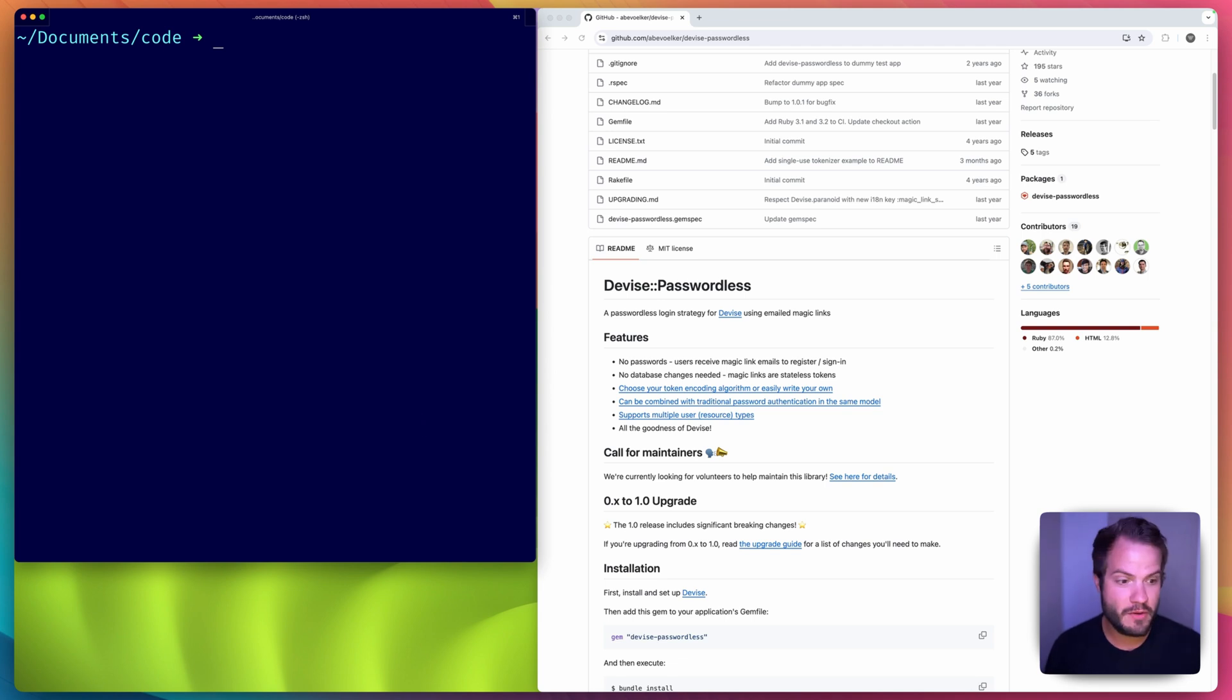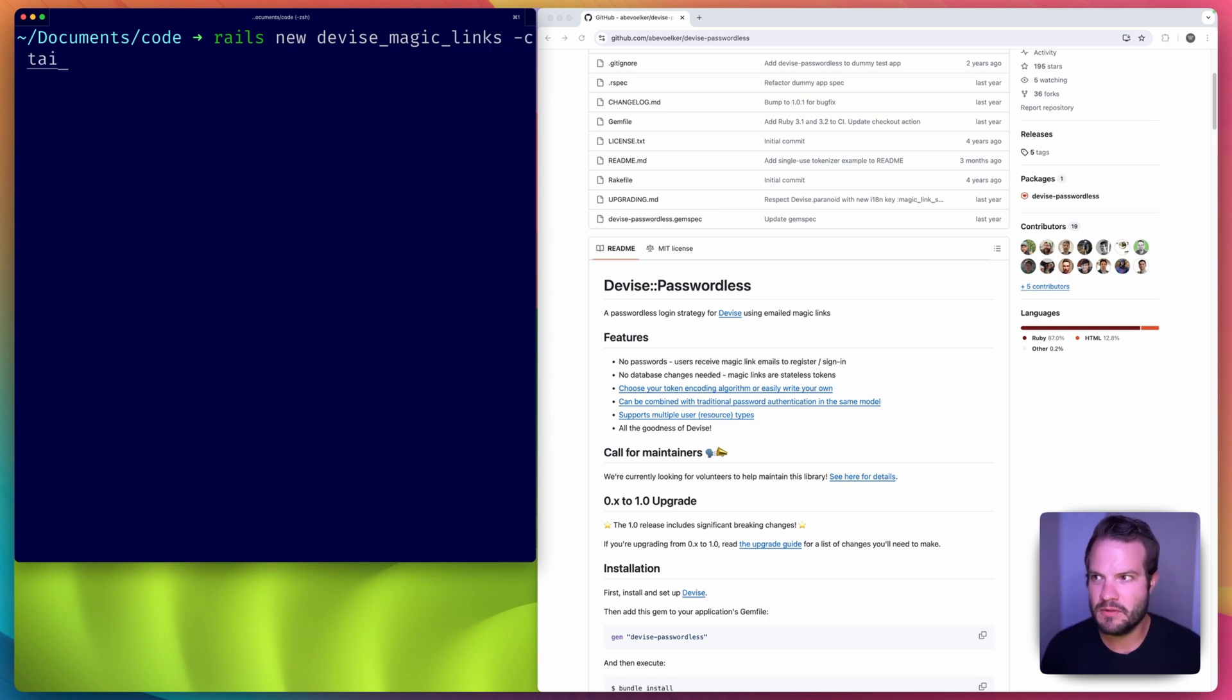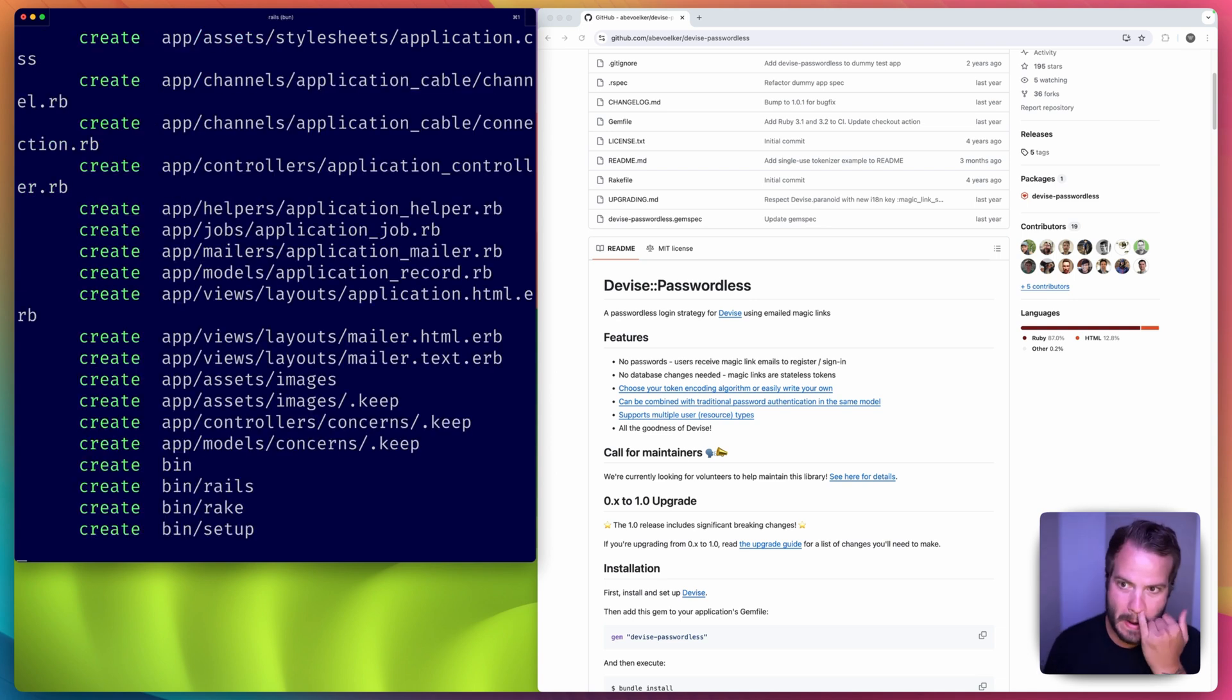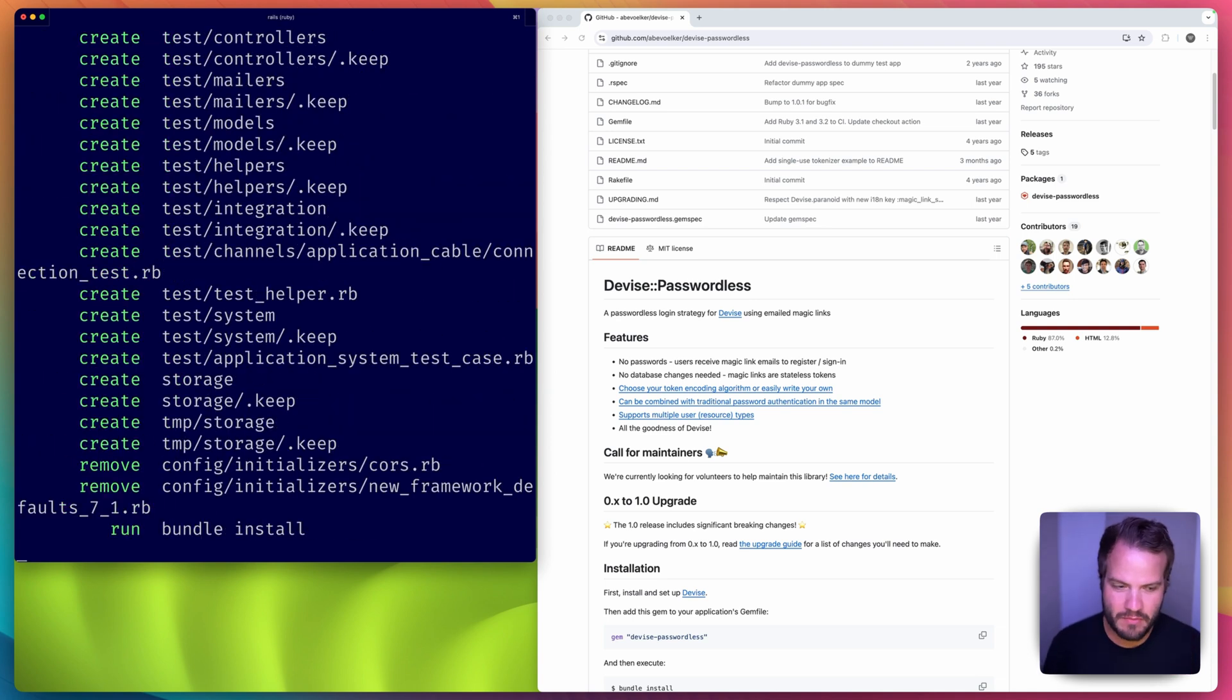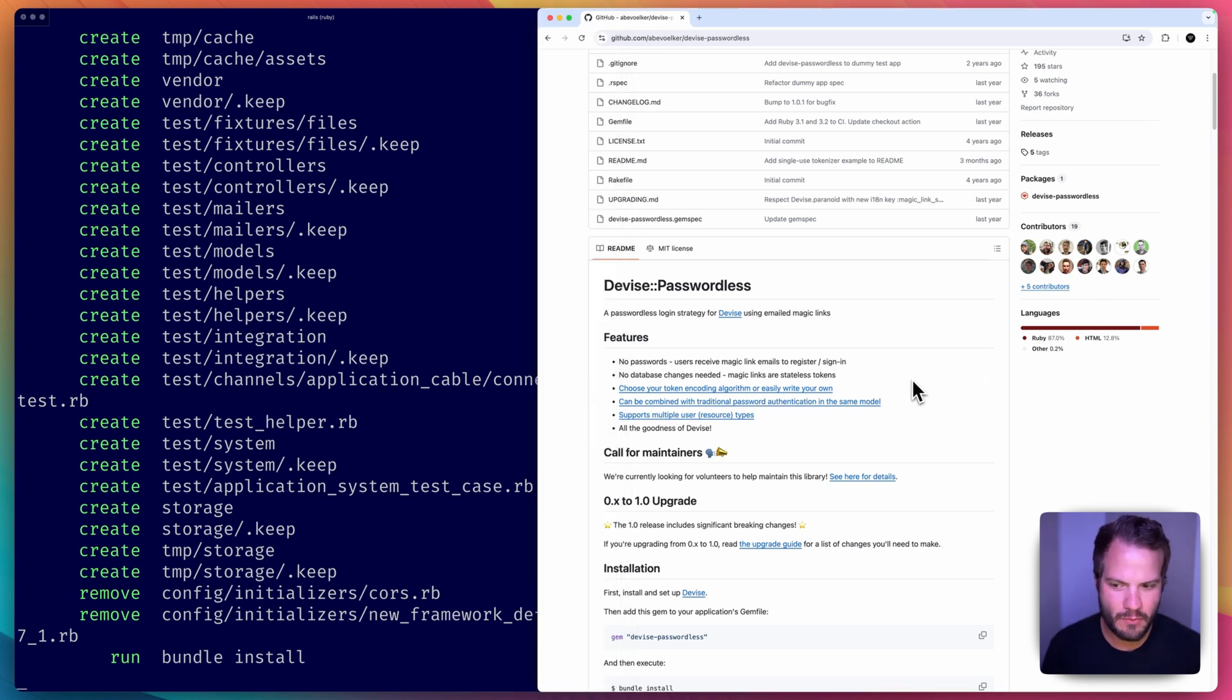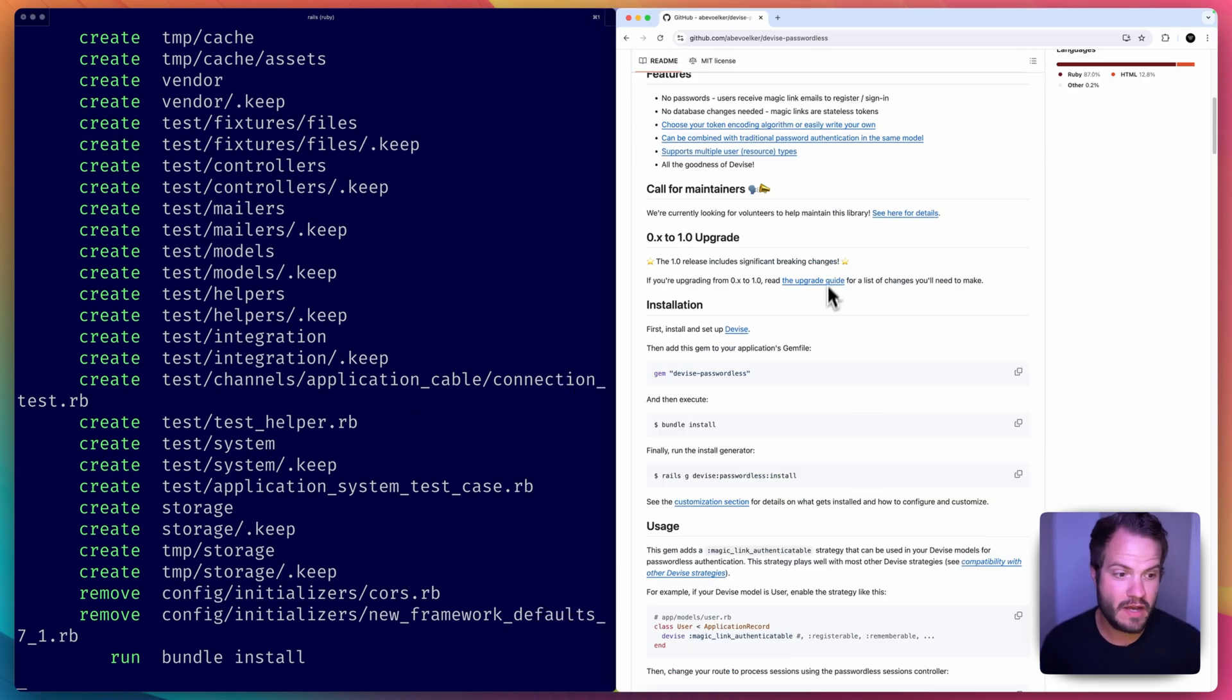I'm going to create a new app right now - rails new devise_magic_links. I'll just do my typical Tailwind and I like to use Bond lately for JavaScript stuff. So I'll run that, creates a new app, scaffold it up, basically going to get that rolling, and then we'll go and install Devise which is our next step.